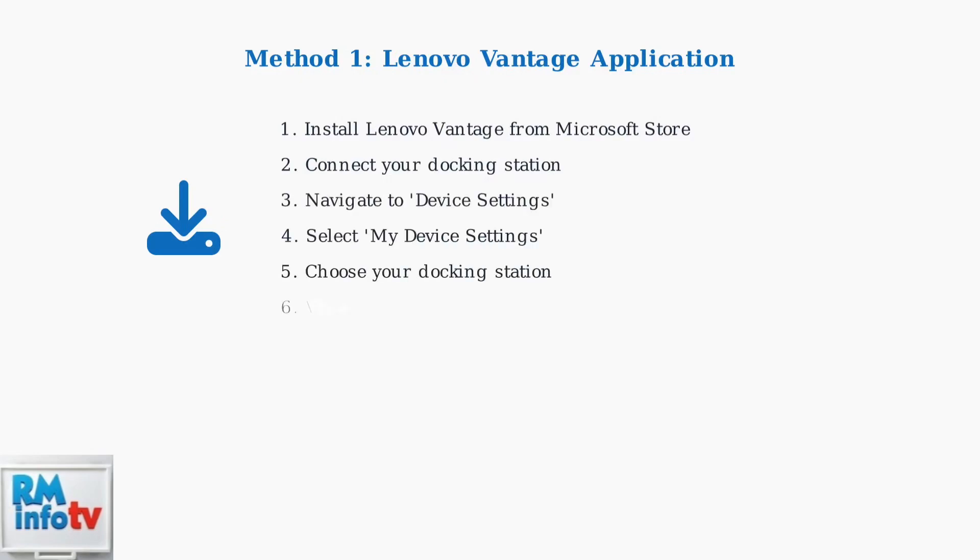Once installed, connect your docking station and navigate through Device Settings to My Device Settings. Select your docking station from the list and view the firmware version in the device details.